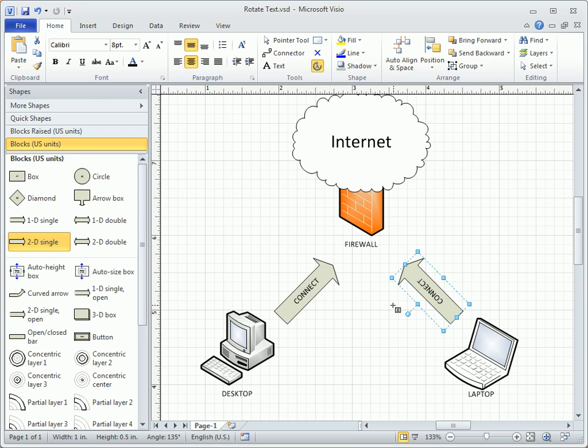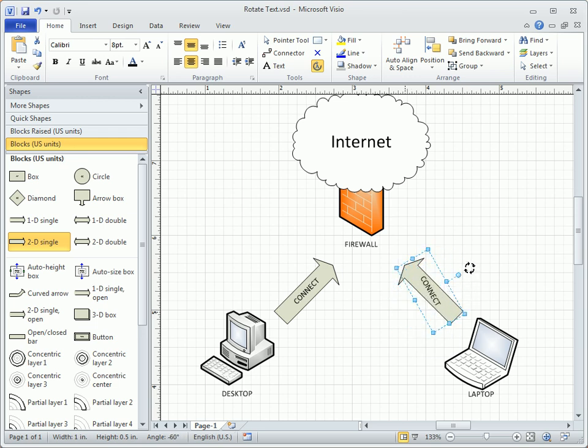As with a shape, just click and drag on the rotation handle. Ah, much better!